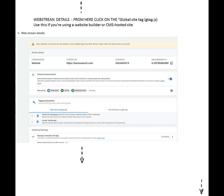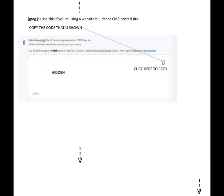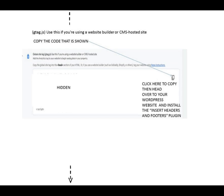Scroll down to tagging instructions and click on it. Under add new page on tag, you will see global site tag, gtag.js. Use this if you're using a website builder or CMS hosted site. Add the analytics tag to your website to begin seeing data in your property.